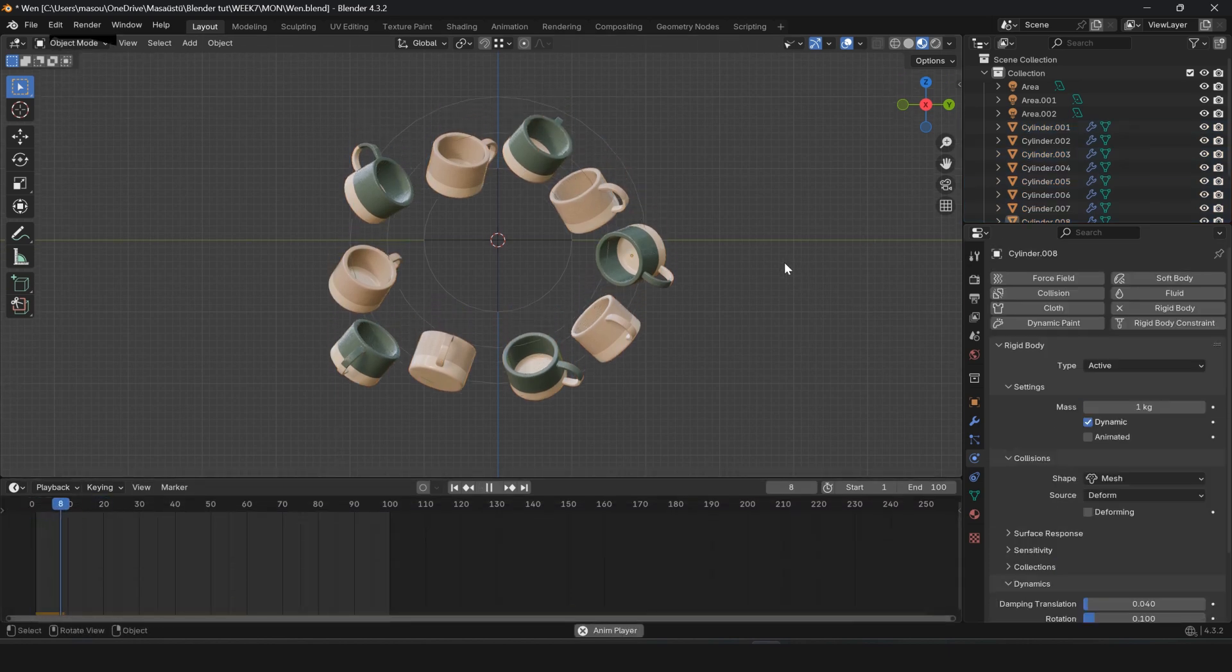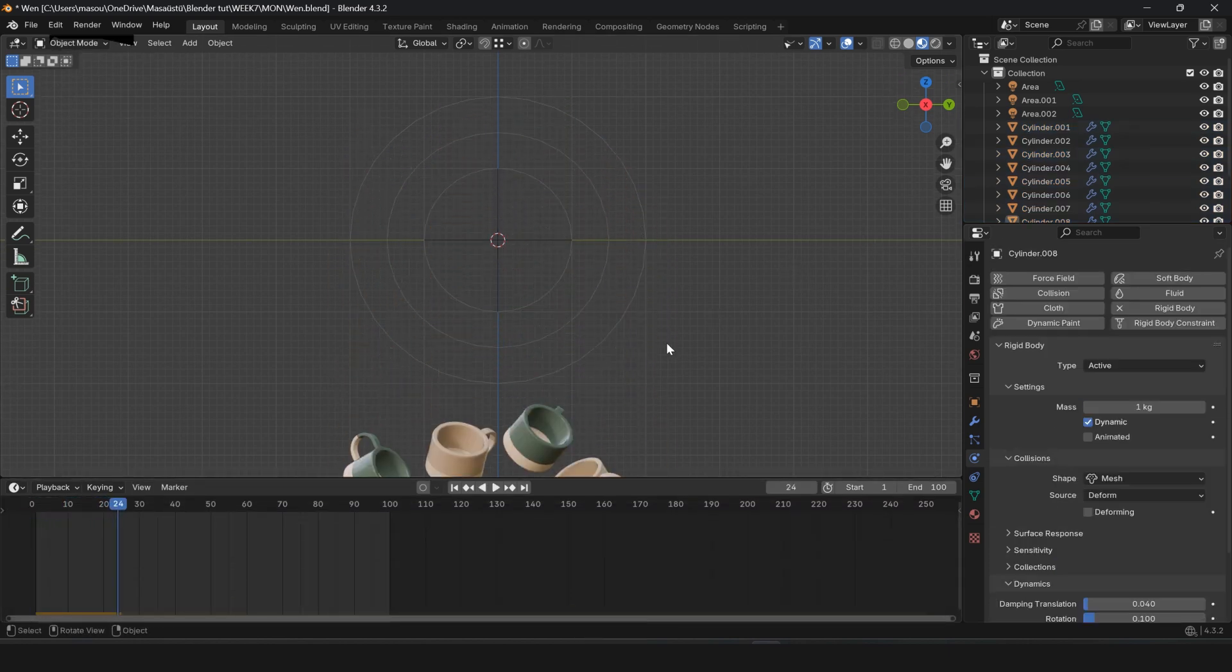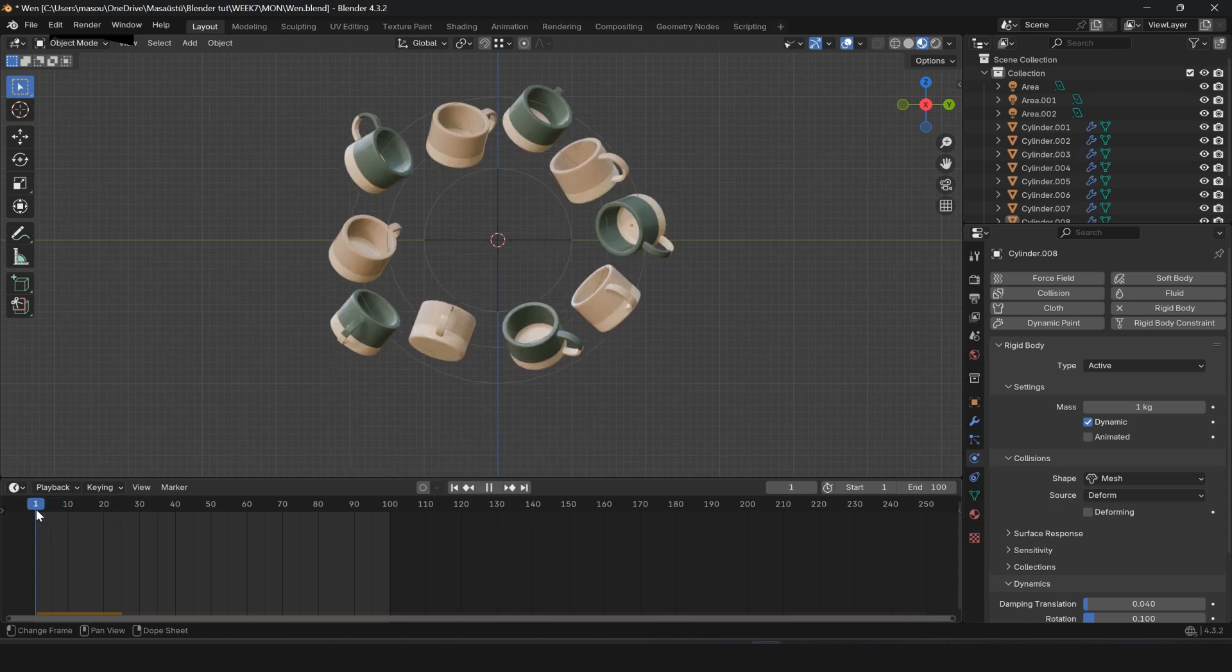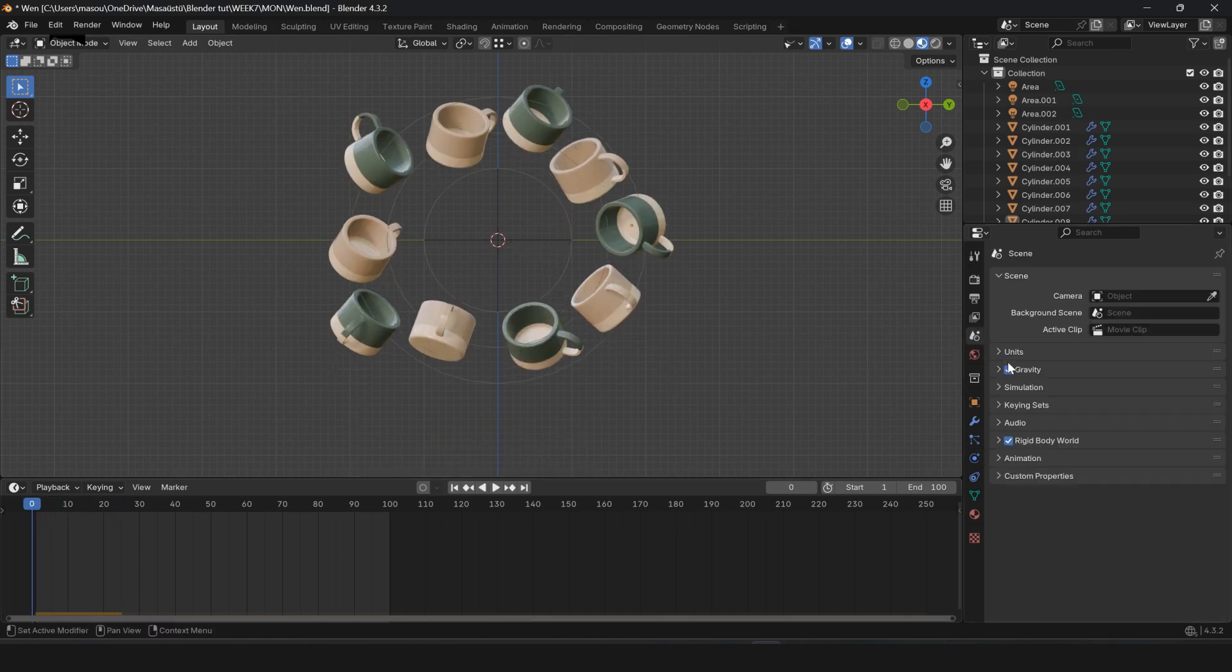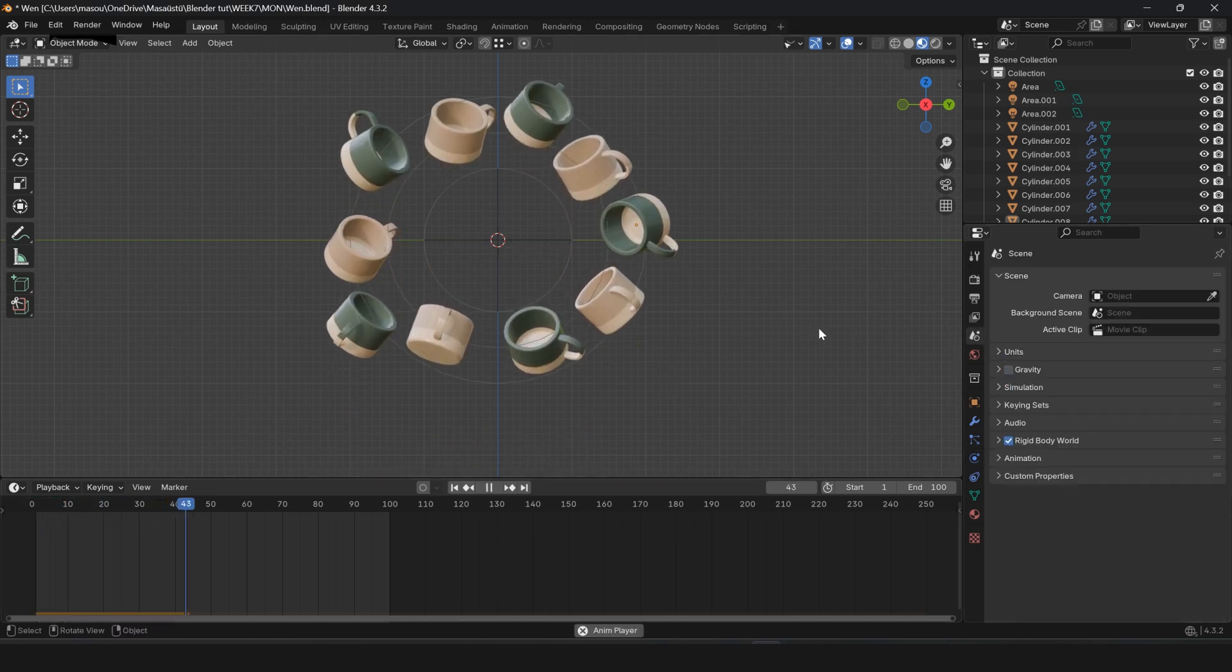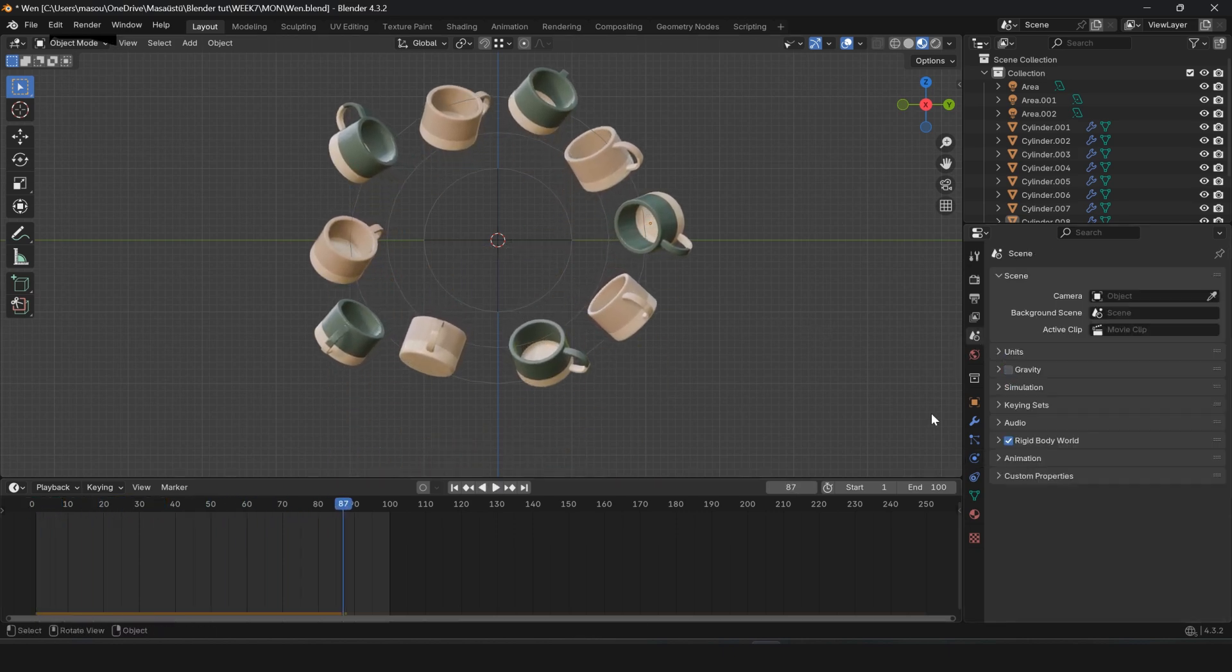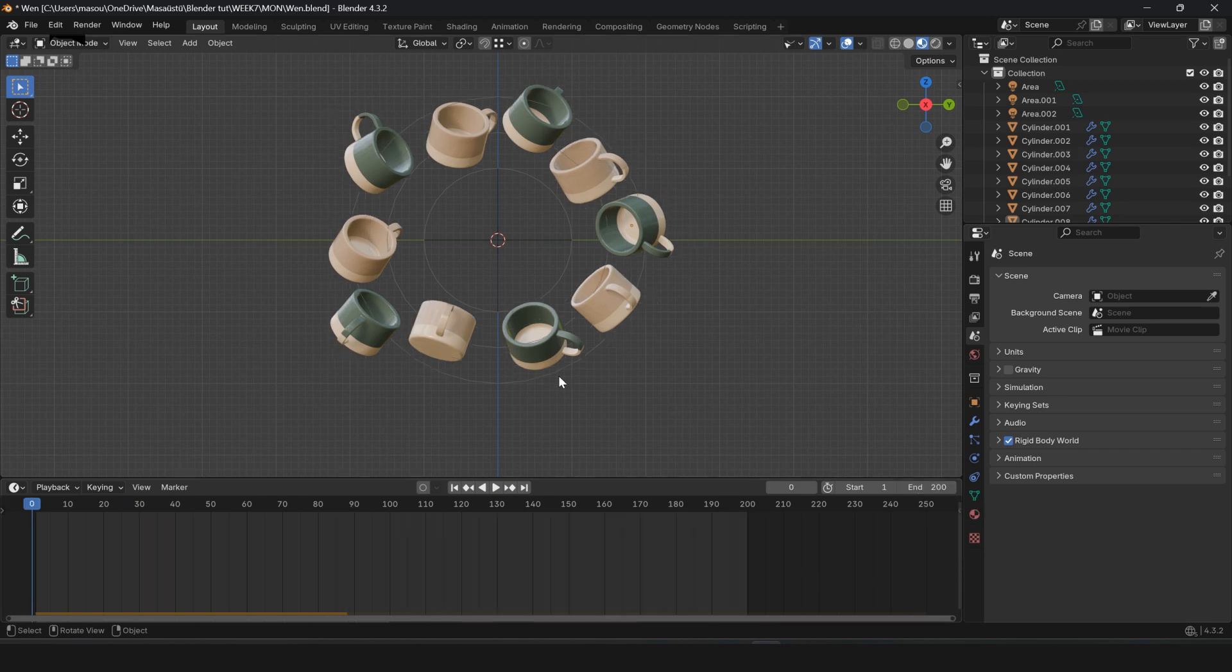Press the spacebar to start the animation. To prevent the cups from falling down, go to Scene Properties and disable Gravity. Now the cups will float in the air.